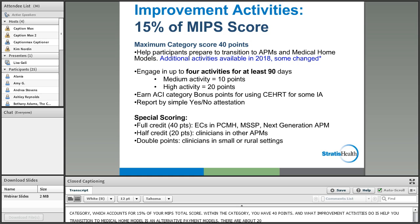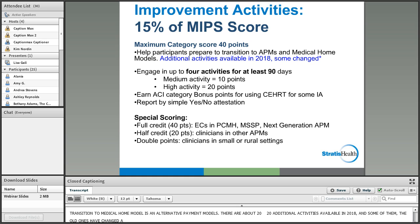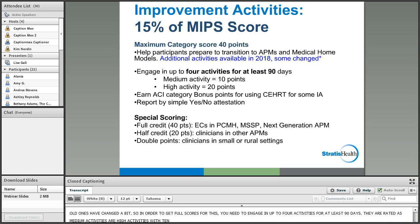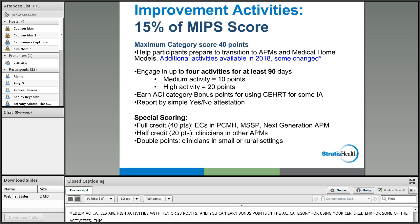To score more than three points for a measure, you need a benchmark and a minimum case size of 20. Data completeness for claims is more than 50% of Part B claims, and for QCDR, registry, and EHR it is more than 50% of all payers, not just CMS claims. Under Web Interface, CMS takes the first 248 claims for that measure for the year.